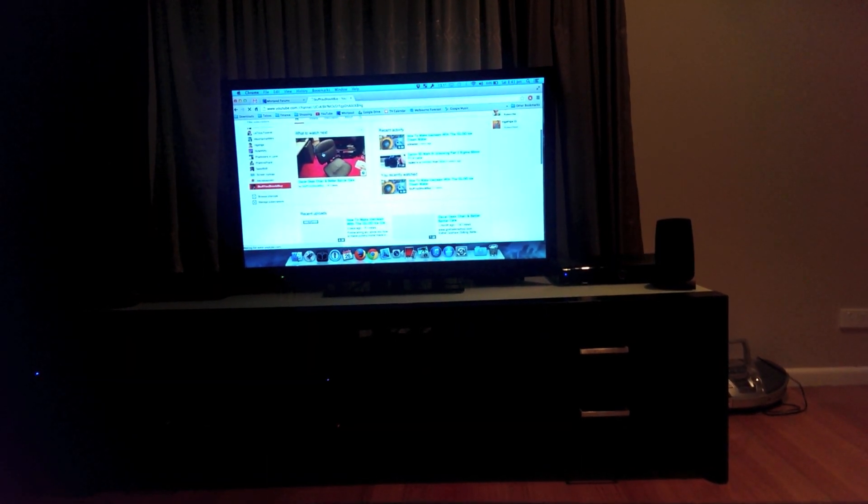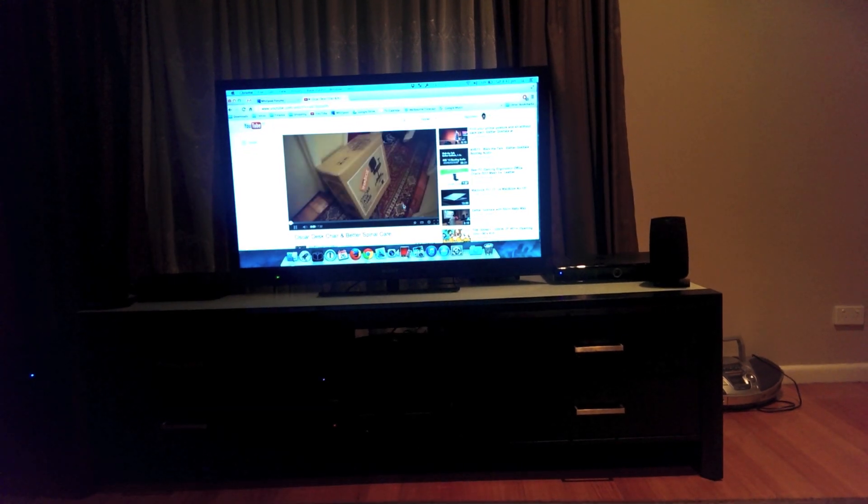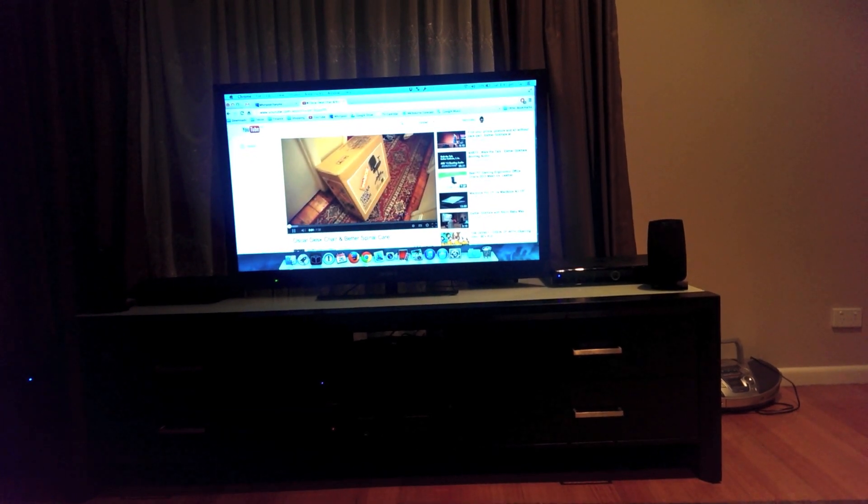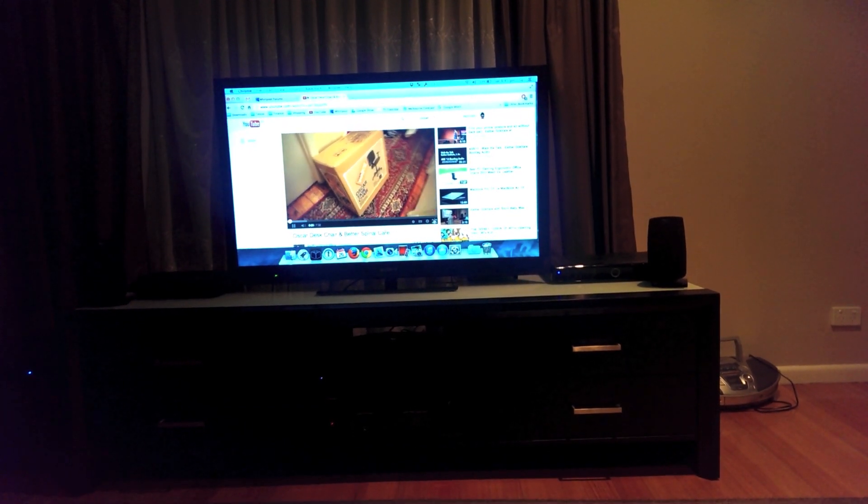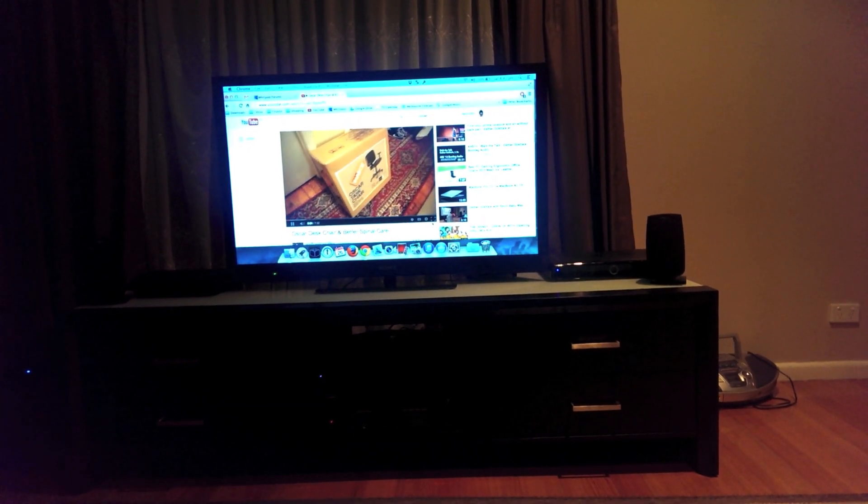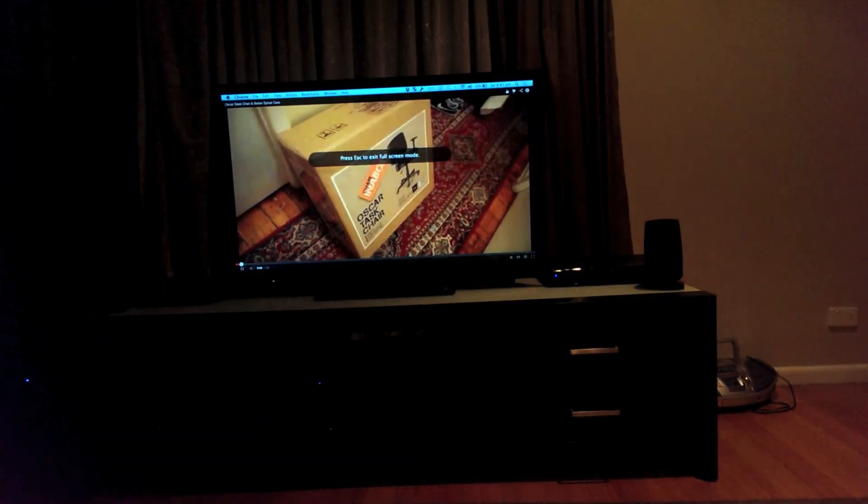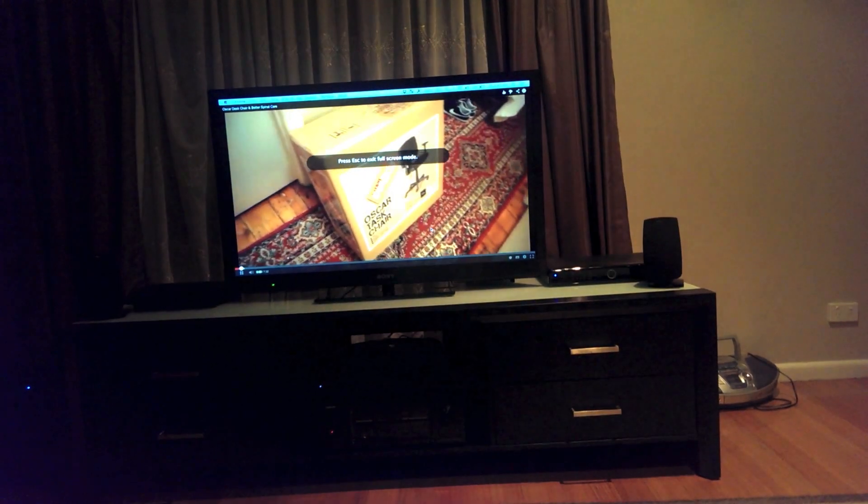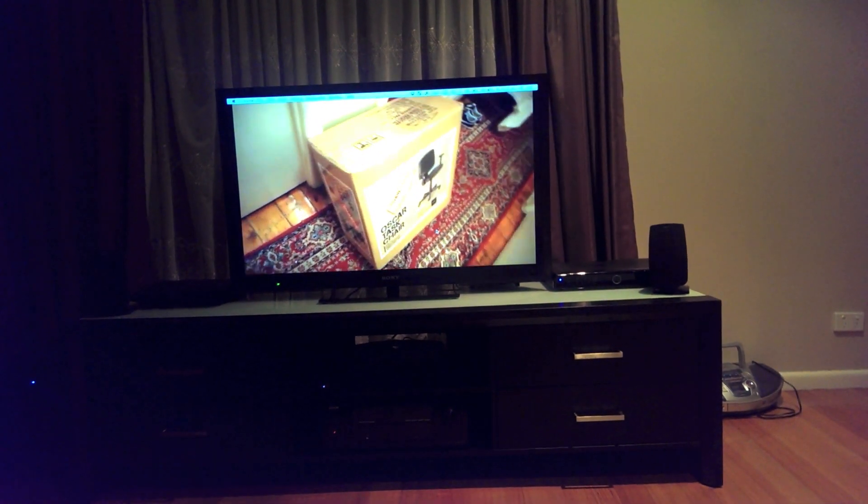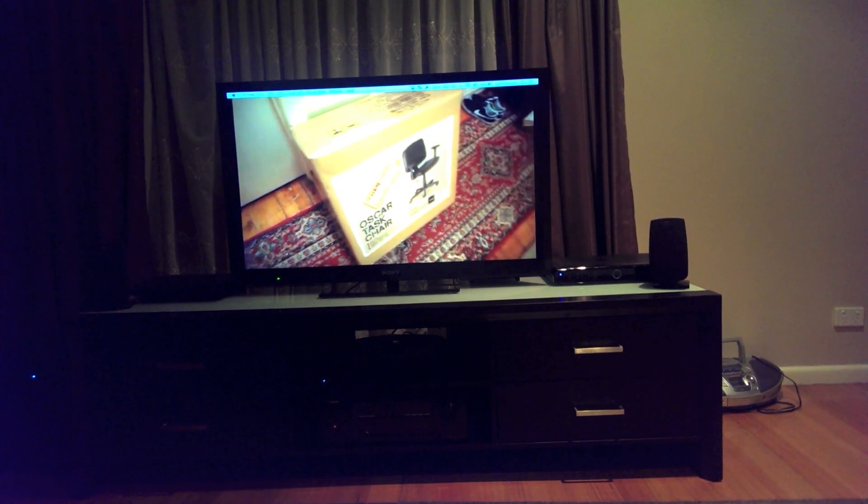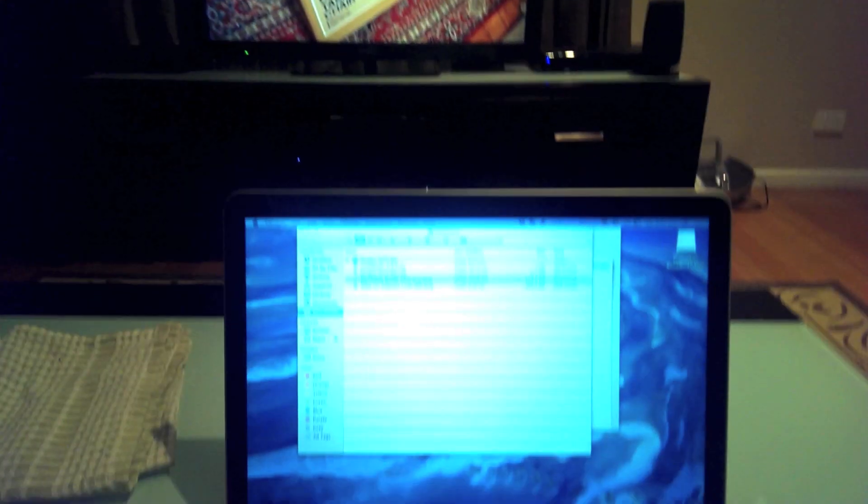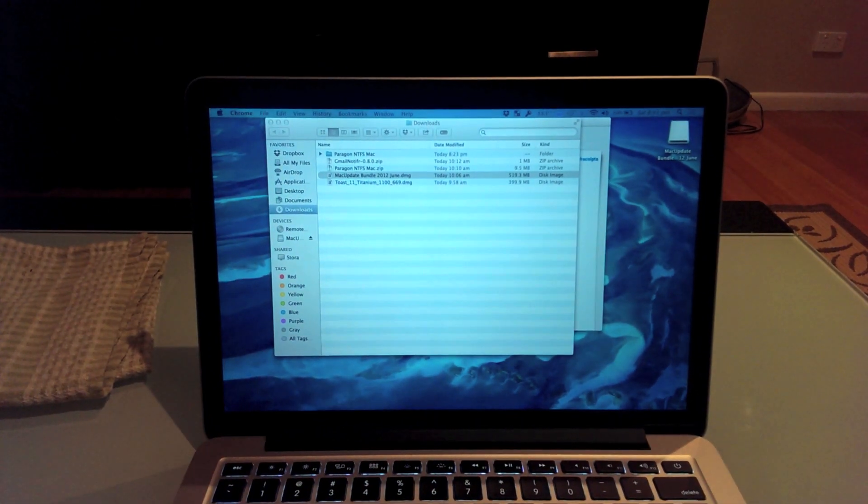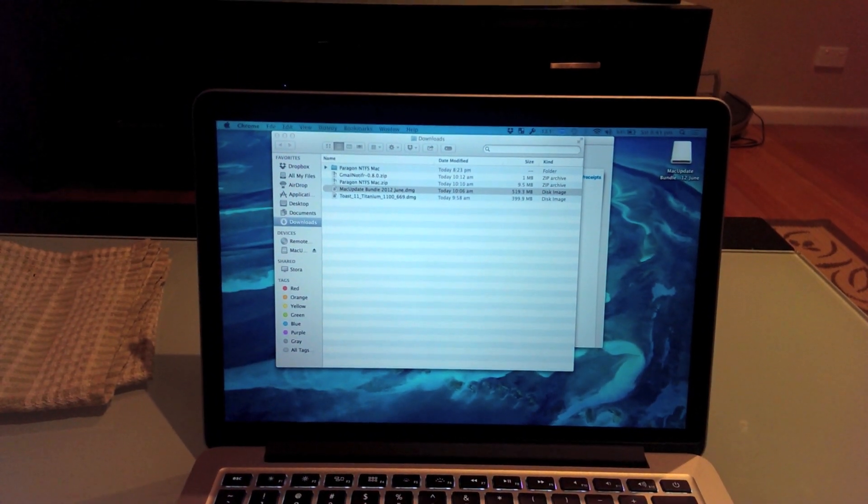And let's play a video. There is a slight delay. But you can watch while still working on your computer. That is pretty cool.